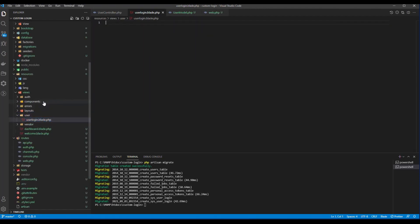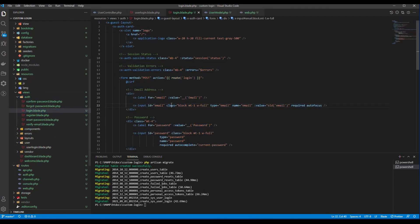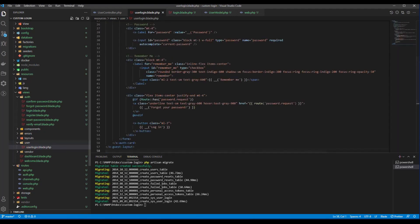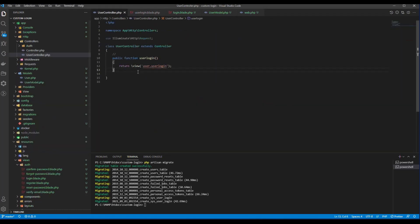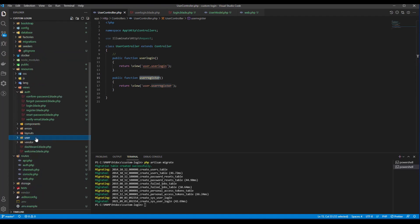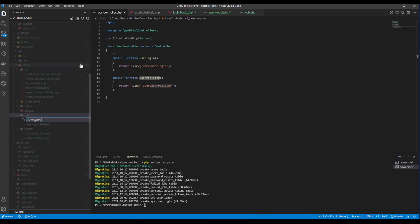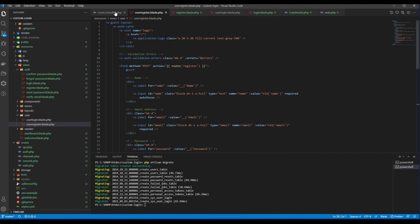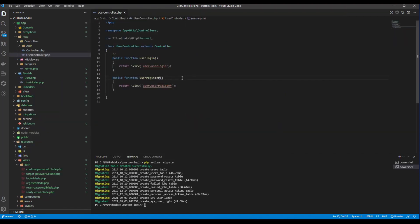For this file, I need to copy from the original here and paste it here. One more thing: I need to have a function for user register, so I need to create a 'user_register.blade.php'. We also need to copy from this one and paste it in here. Let's test our view.